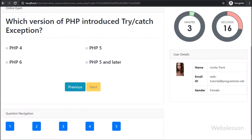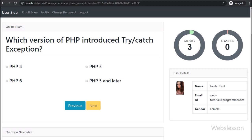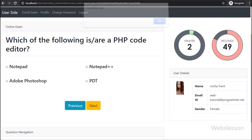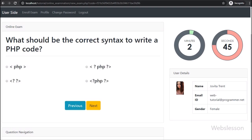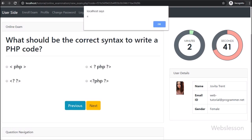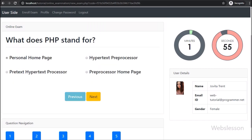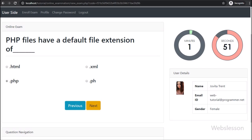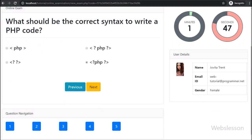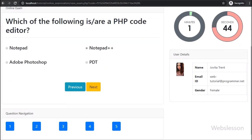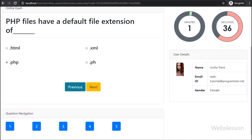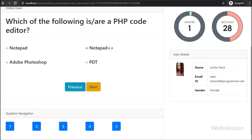Now we give an answer to a question. Here we select an option for the question, and this question answer data is updated in the database immediately. So on every option selection, question answer data will be updated. This way we have to attend all questions — if we have not attended any question, then it will be recorded as a wrong answer. Once we have attended all questions, we can leave the page, or if the exam time is over, a popup dialog box will appear on the web page with a message like exam time over.